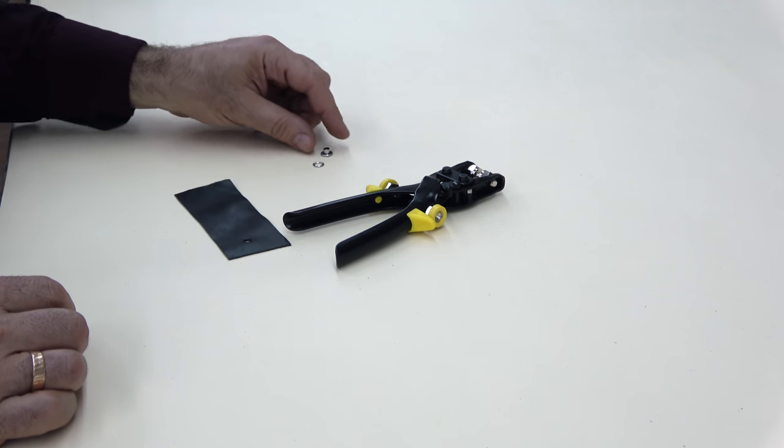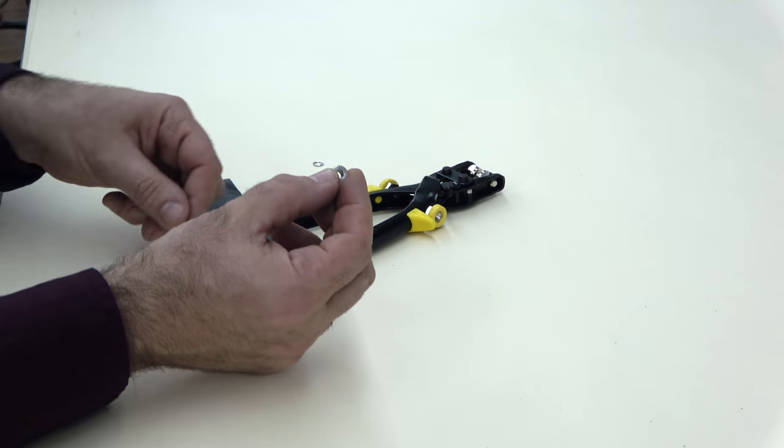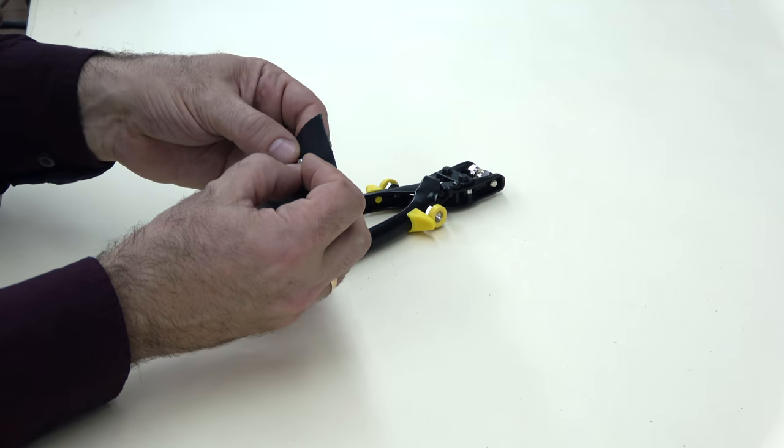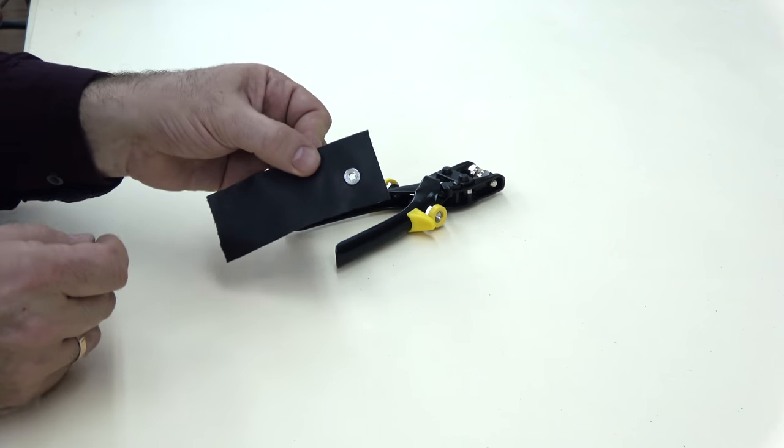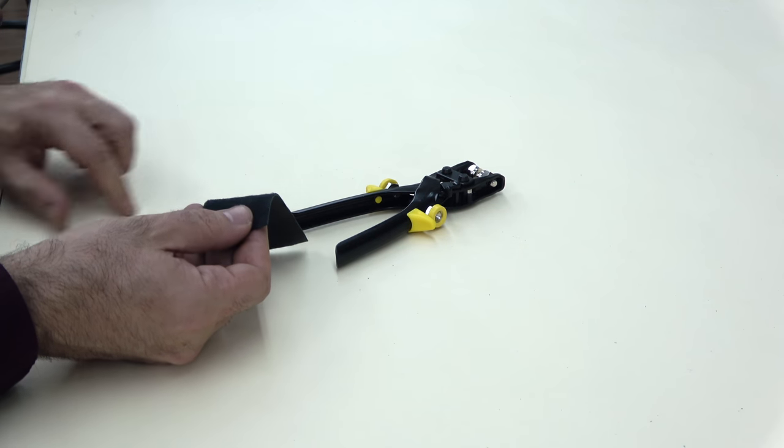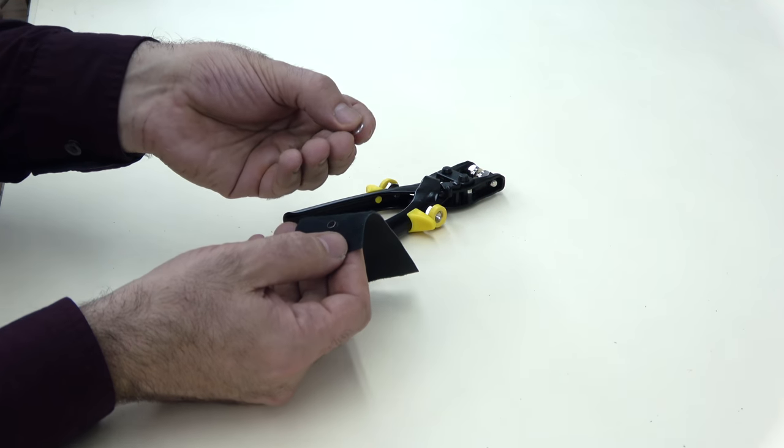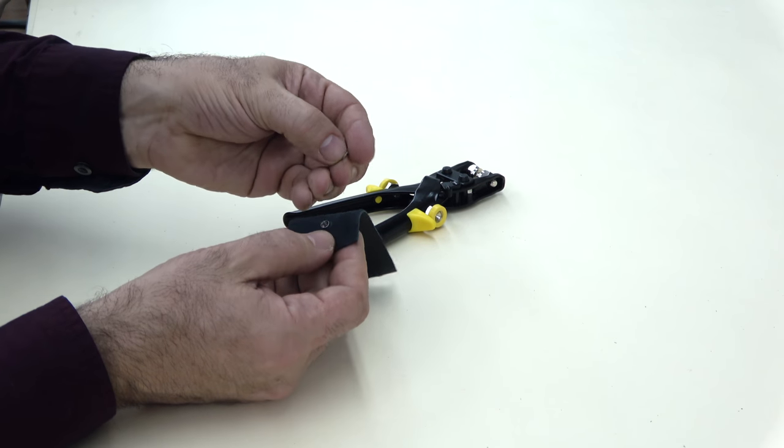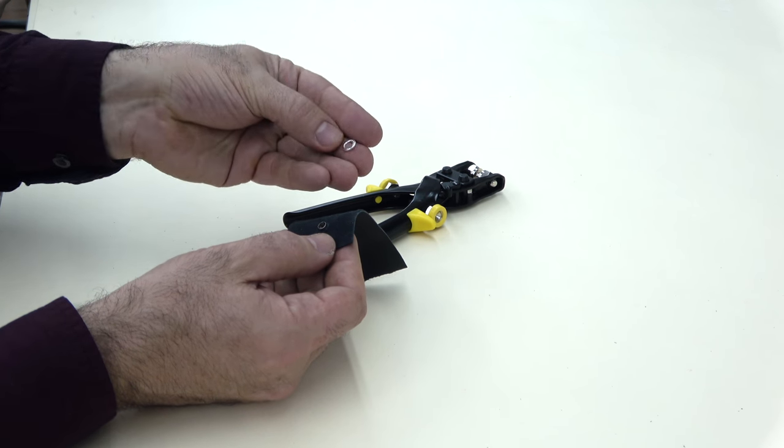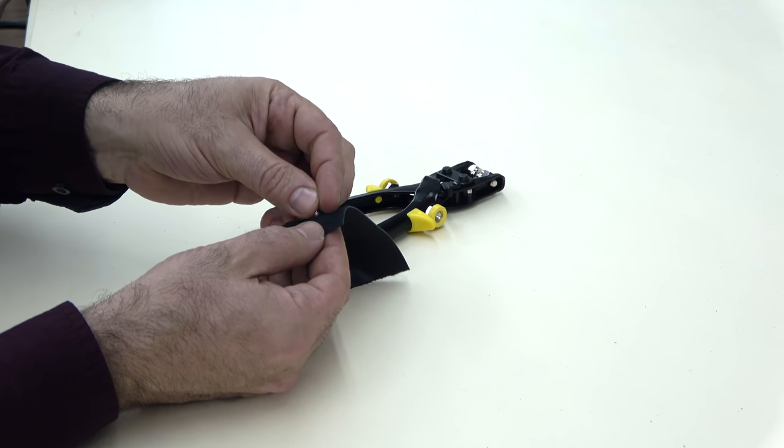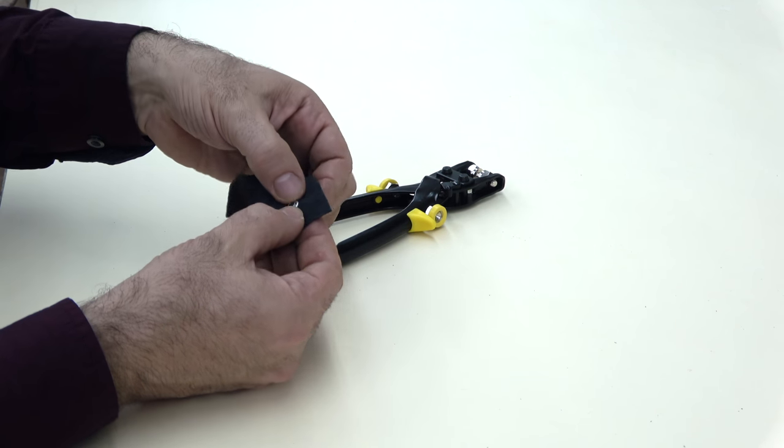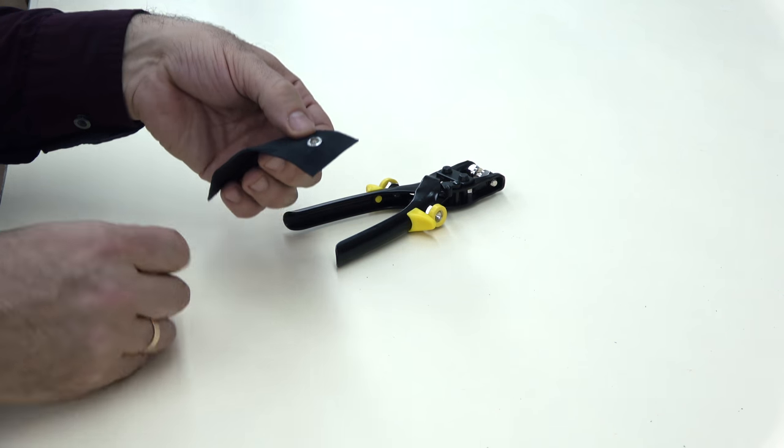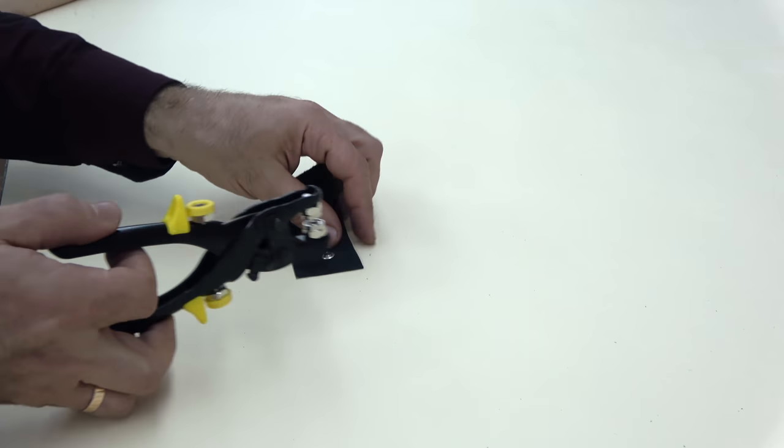And now take the eyelet part of the grommet and put it through the hole, like this. And take the washer. The washer has two sides. One is the wrong side and the other one is the right side. So you want the side to be out that's a little bit convex, not concave.